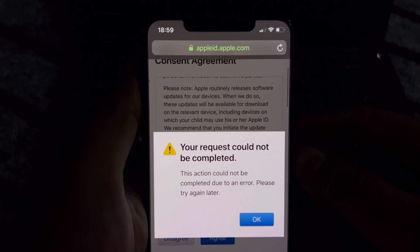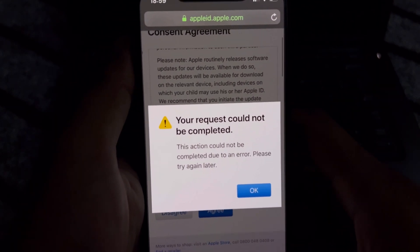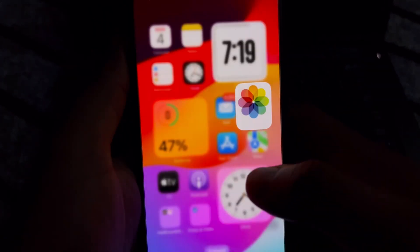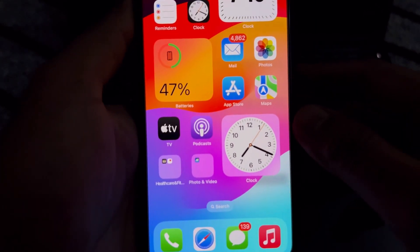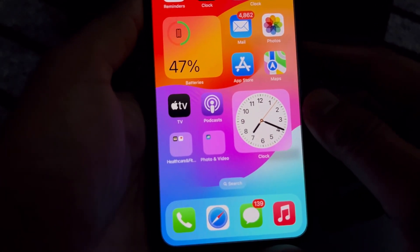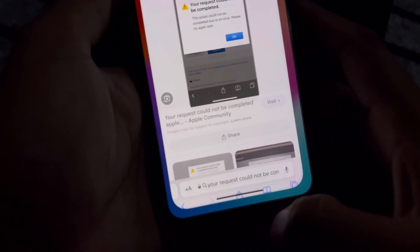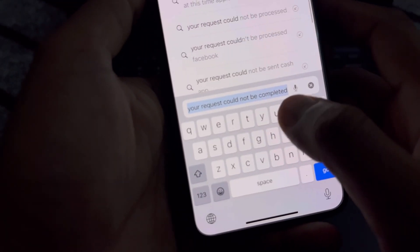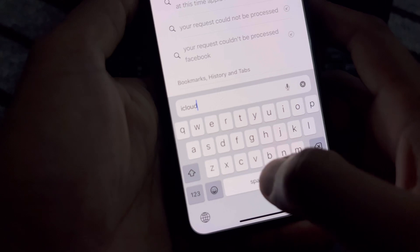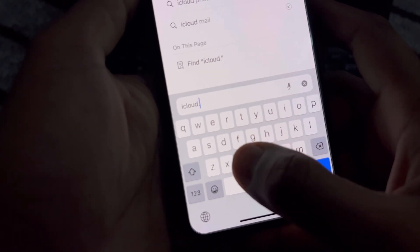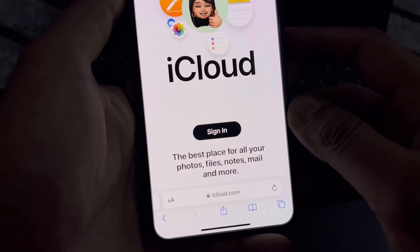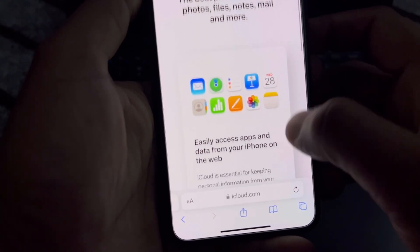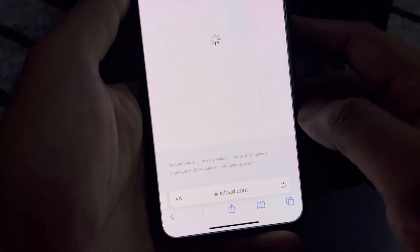Let's start the video without wasting any time. Firstly, we need to close that app and open the Safari browser. Search for icloud.com. You can see a screen showing here — tap on Sign In.